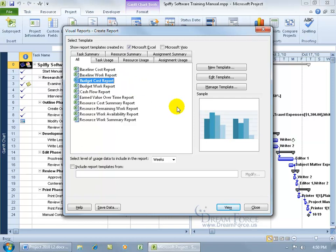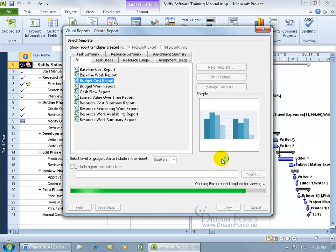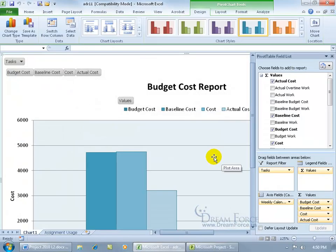When you select it, you can see a sample preview over here showing the color scheme it will use. Down below it says you can select a level of usage data to include in the report. I want those column charts to be displayed in quarters. Then just come down here and click View, and there you go.